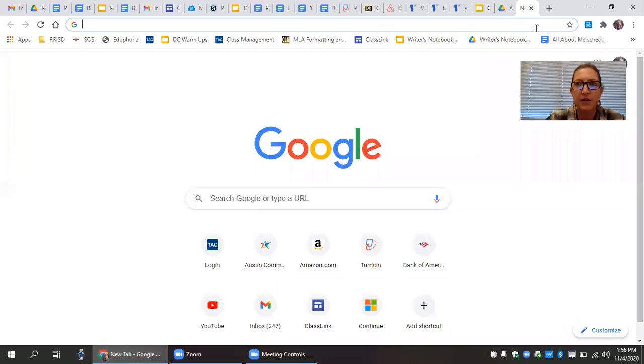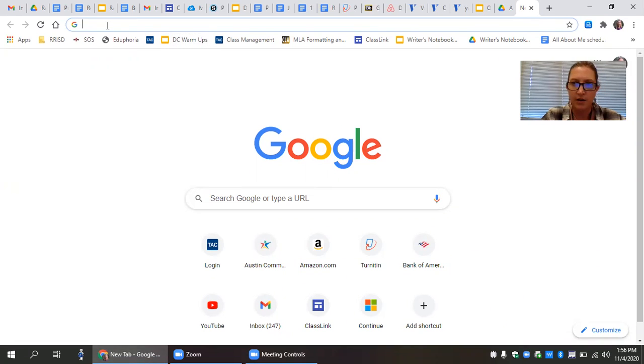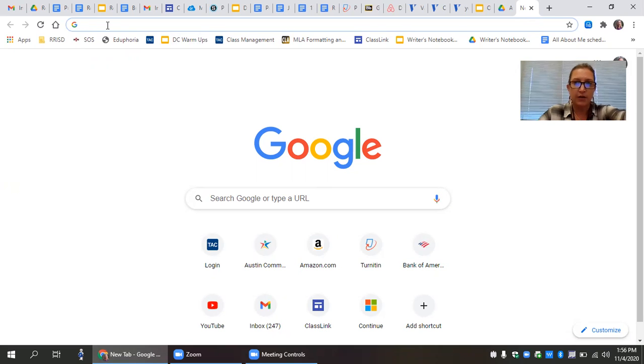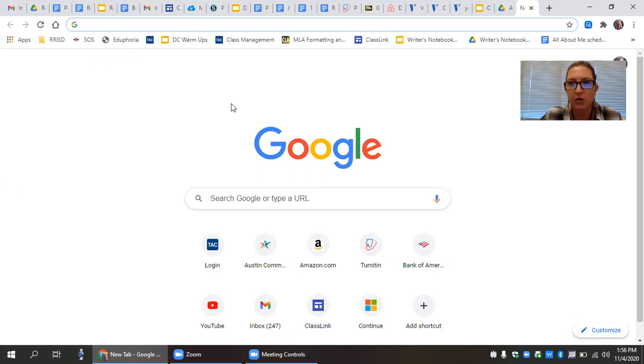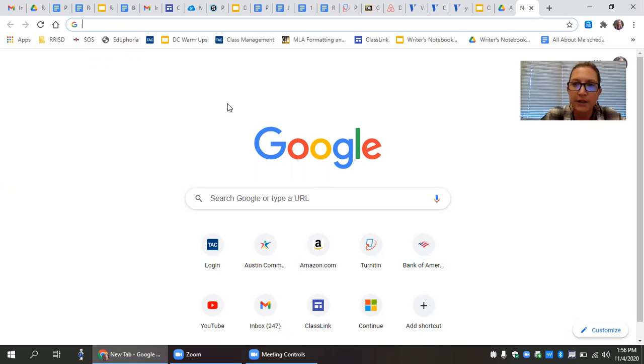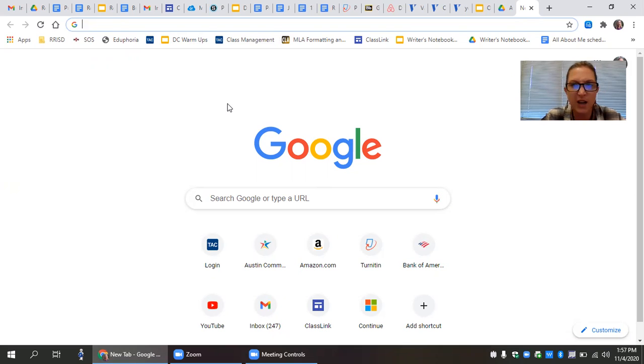So before we begin, I just want to clarify the difference between internet searching and using online databases. They're both from your computer, but they're different. If you're searching using Google, you're just searching the internet that's open and available to pretty much everybody. But if you're using an online database, that is closed, it is subscription based, and so it has information on it that's not necessarily available just on the web.